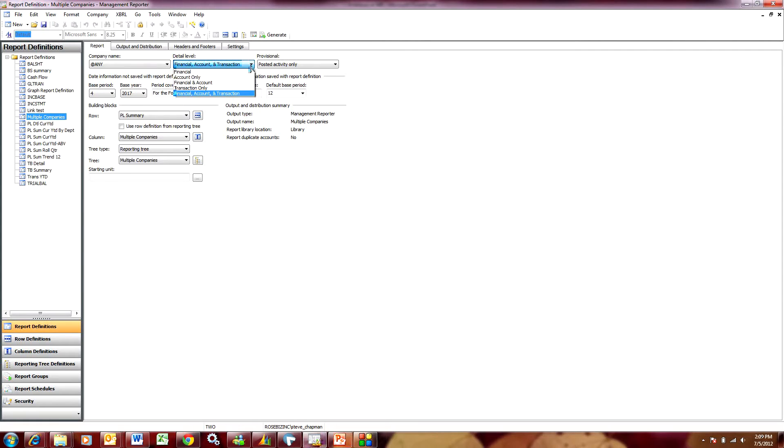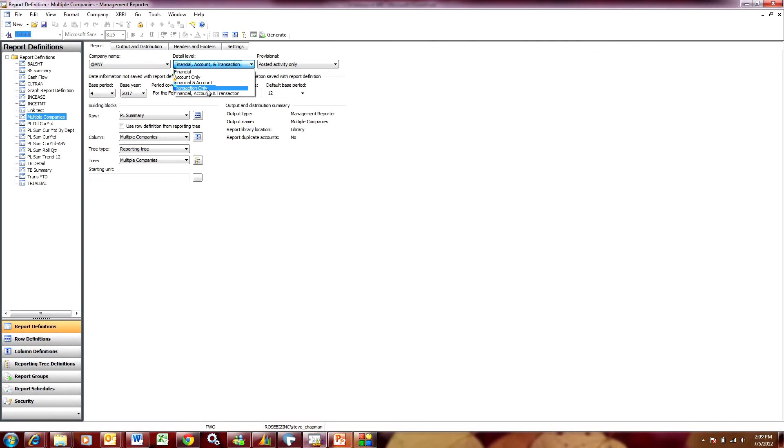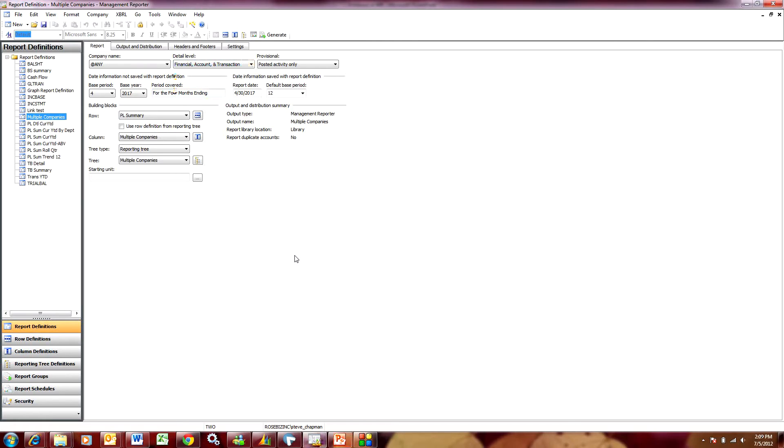You can report at the financial level, which is your basic financial reports, but you can also report a detail report at the account level or also at the transaction level. So I'm going to select this option here and report on all three and we'll see what that looks like.